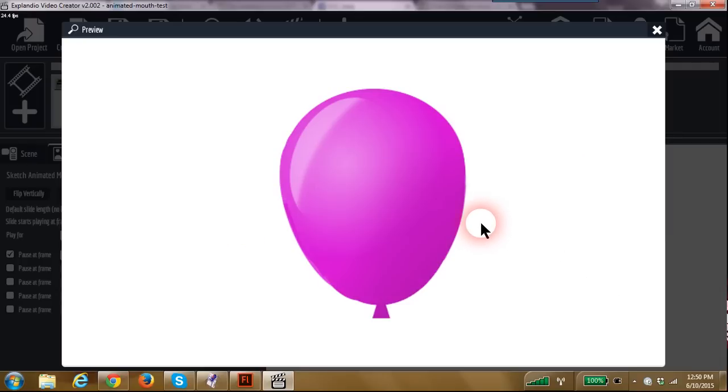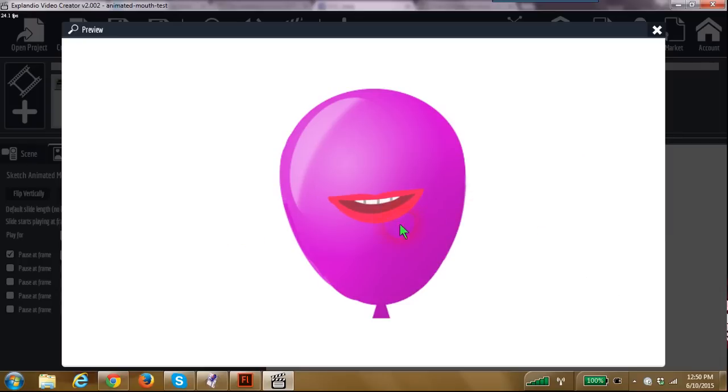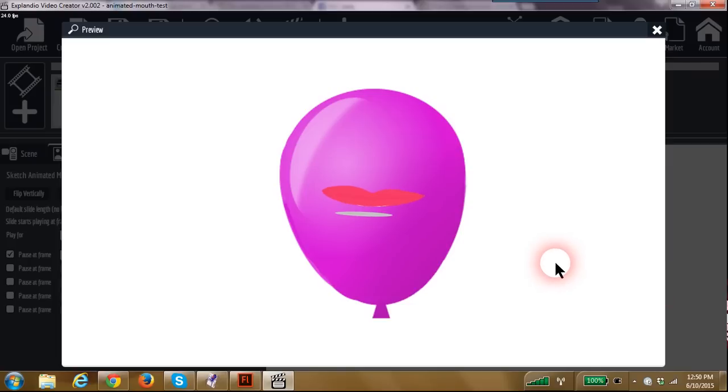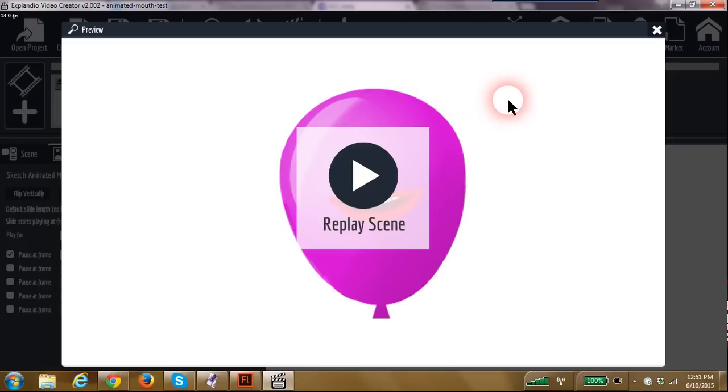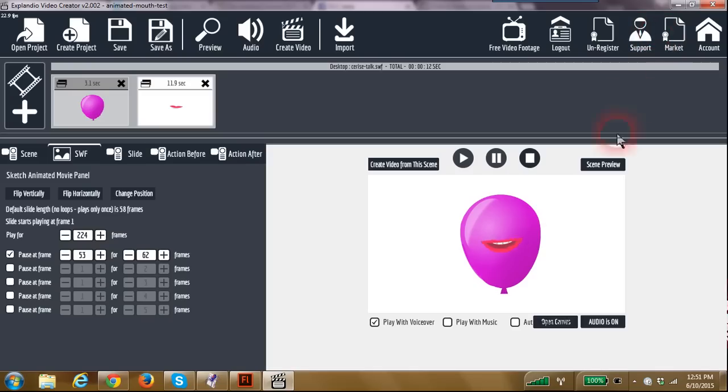Now your mouth's going to come on and start talking, pause, and then continue talking. So now you can lip sync your animations without needing a bunch of different formats. How exciting is that?